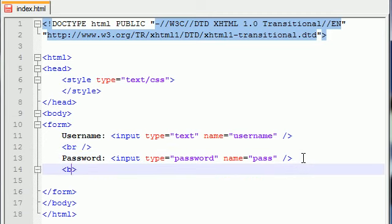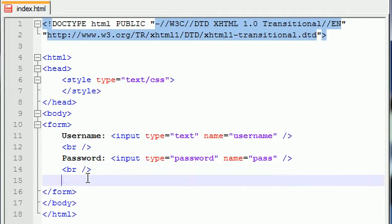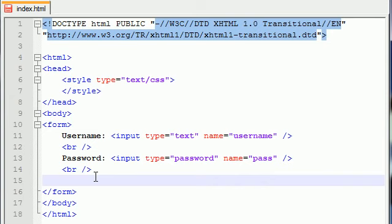How can we have the user submit their information to the website so that the website can do whatever it wants with it? Store it in a database or make a user account or whatever. In order to have the user submit the data, this is the last input type I'm going to tell you about. And this is called submit.